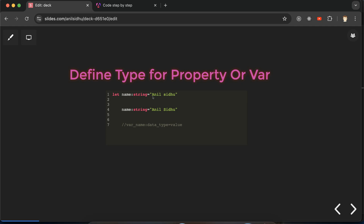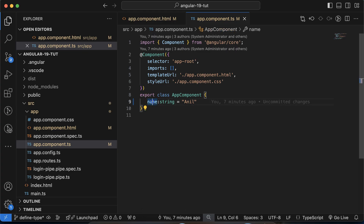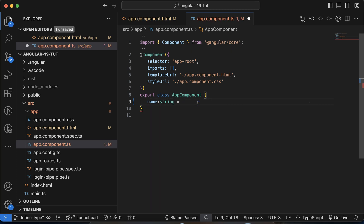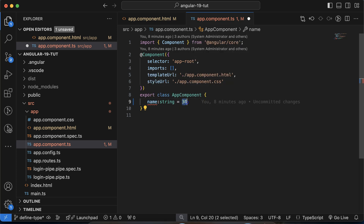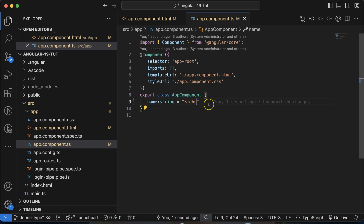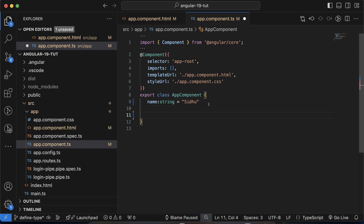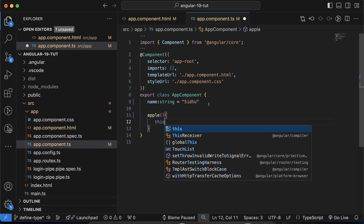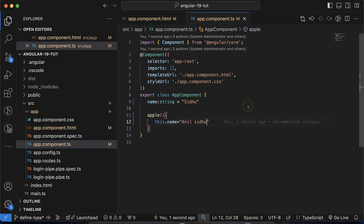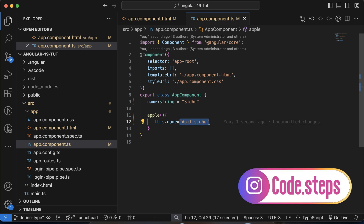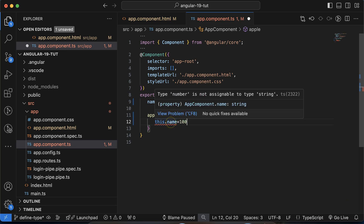This helps us catch errors related to data types. Here we have a name property with data type string. If I try to store a numeric value like 30, we get an error: 'type number is not assignable to type string.' If I store 'siddhu' instead, it works fine. Similarly, in another function if I update this.name with 'anilc2', that's fine, but updating it with 100 gives an error.